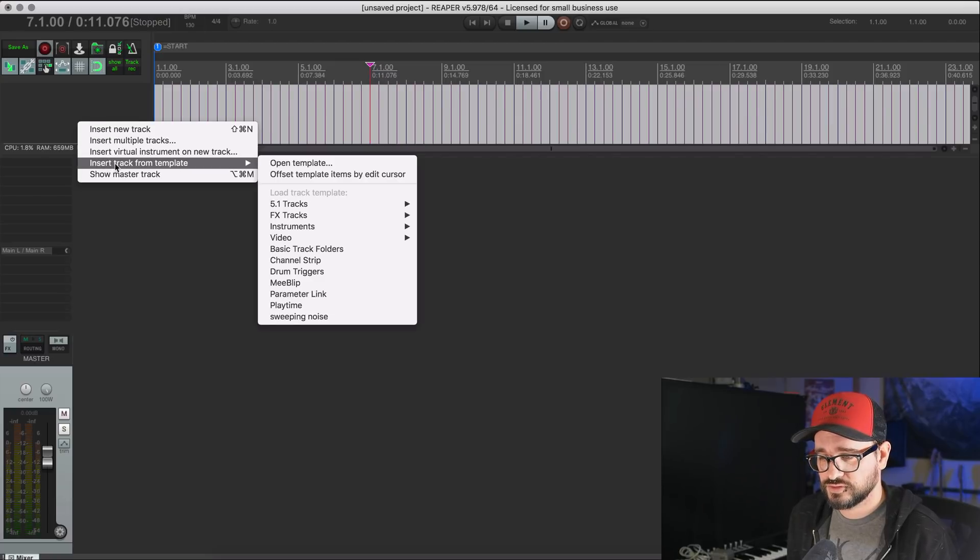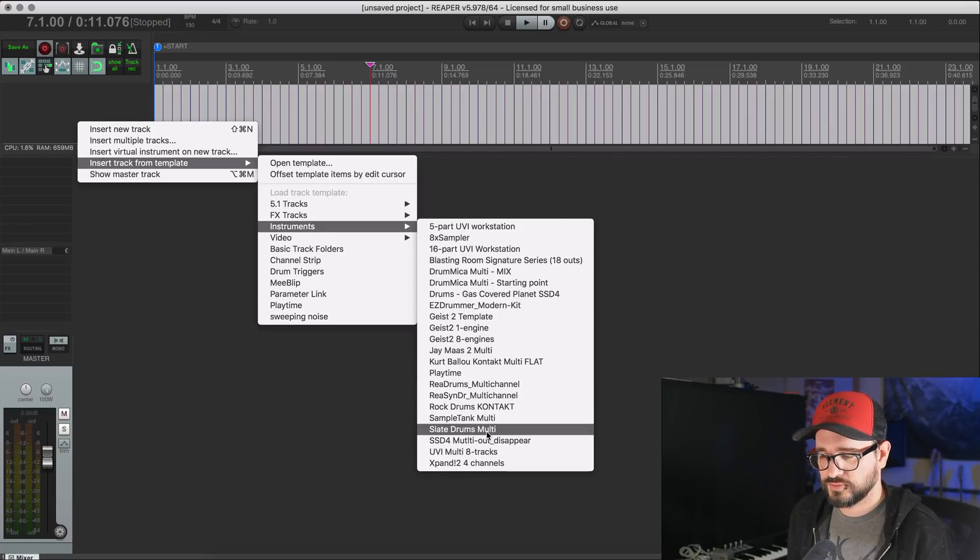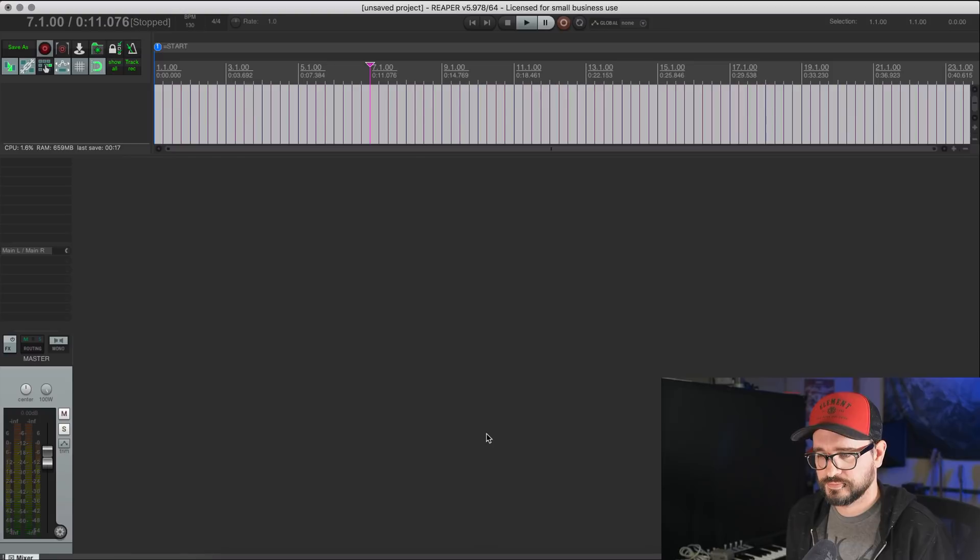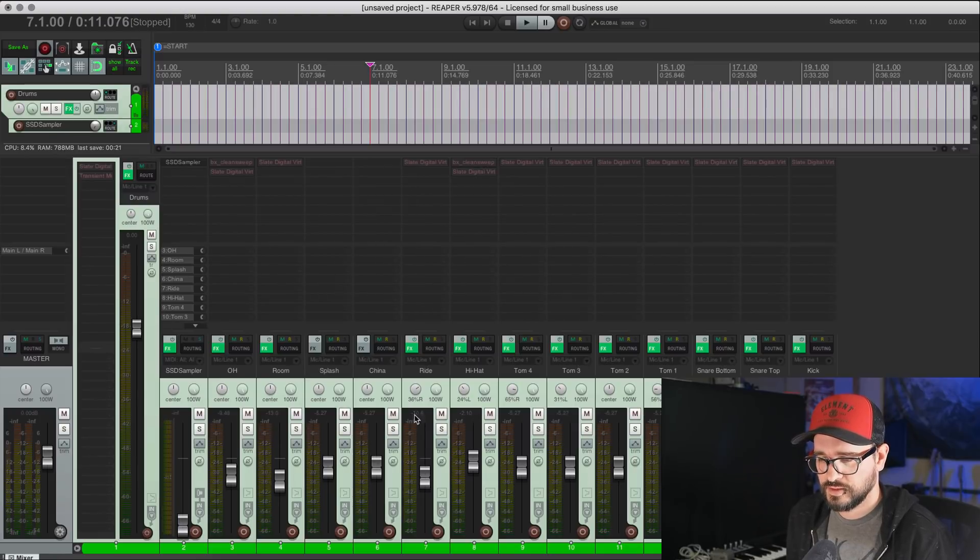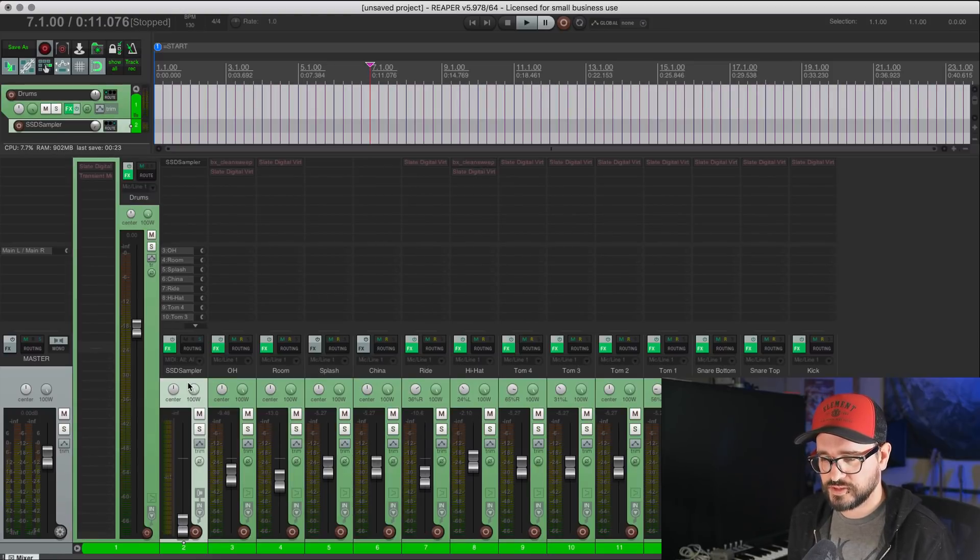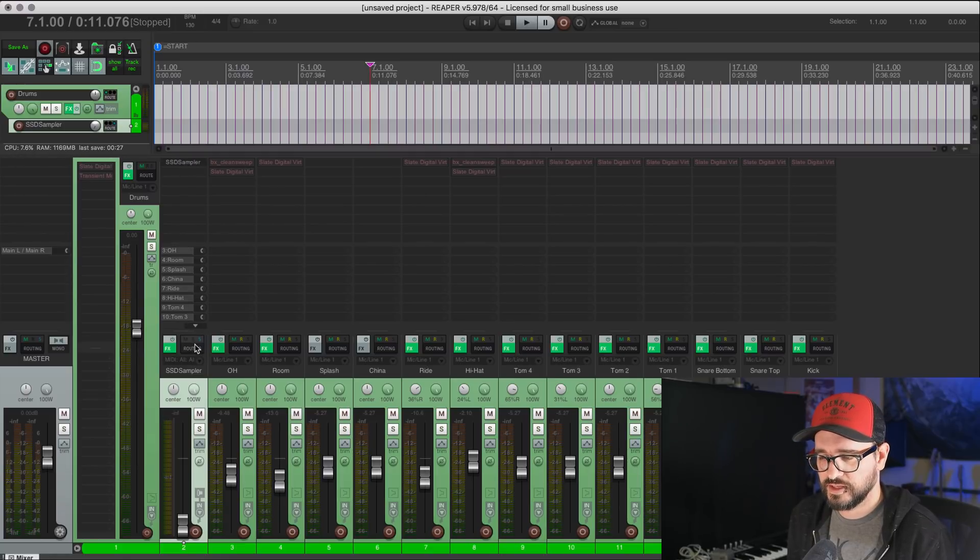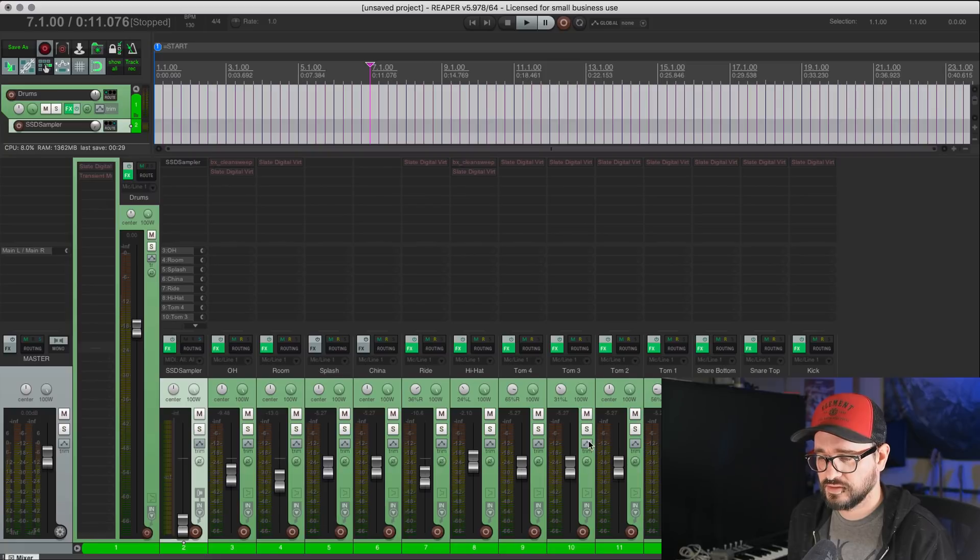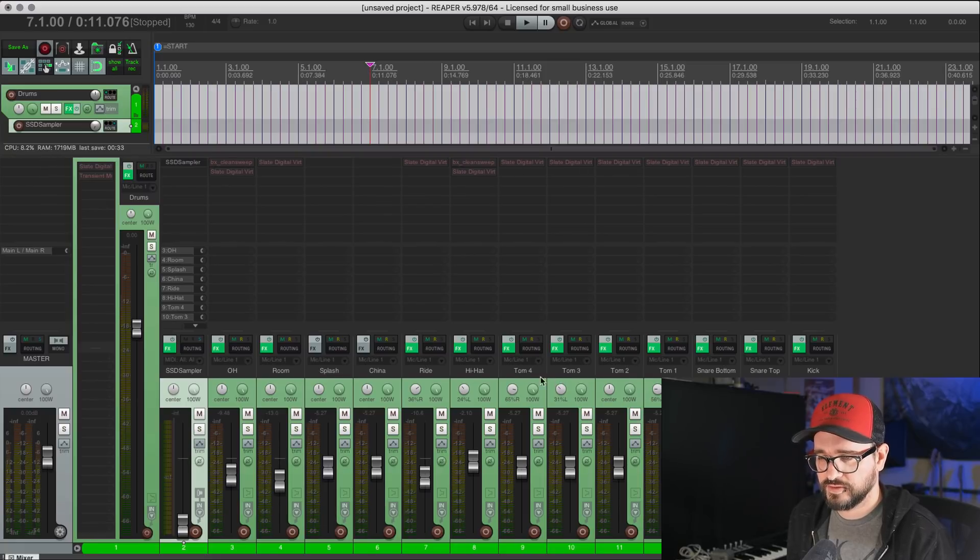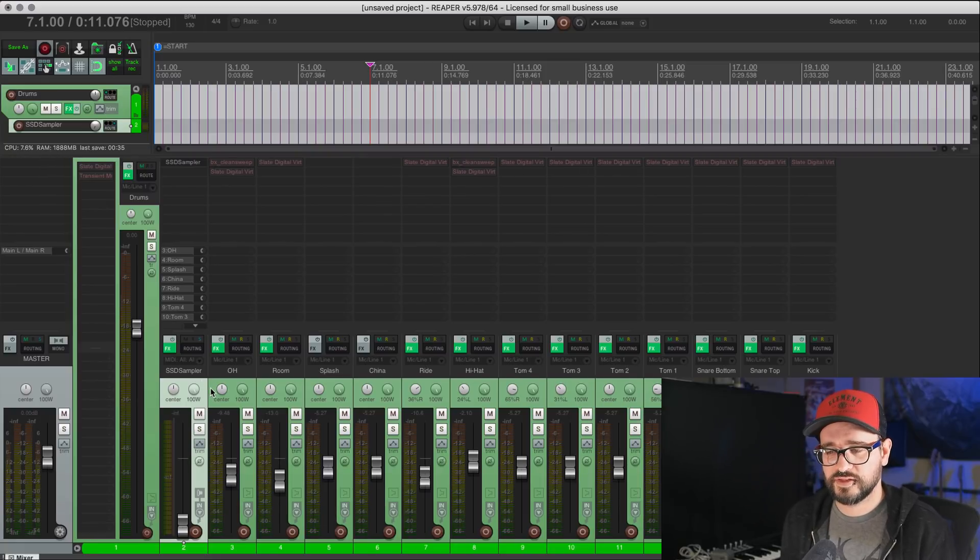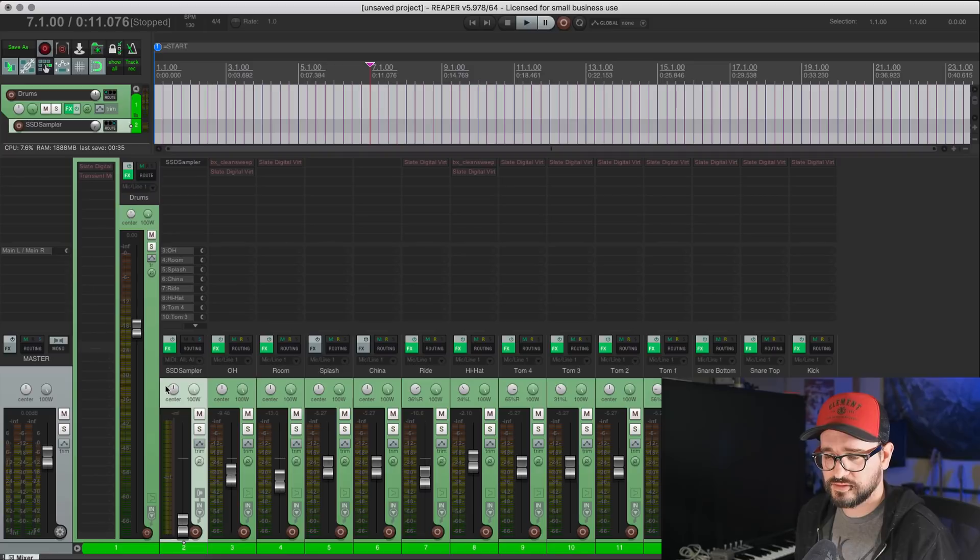I'll right click again, insert track from template. And here's one for Steven Slate drums. And so I have a MIDI track with the plugin. I've got all the sends out, audio sends out to these other tracks, plugins on there, and all this kind of stuff. So all this stuff is saved with track templates.